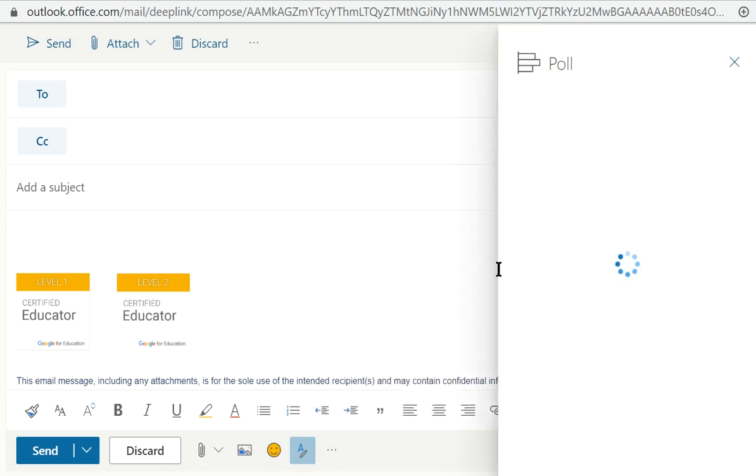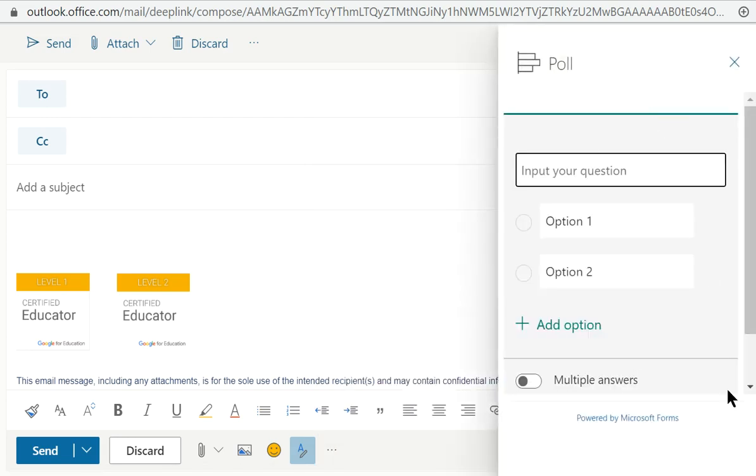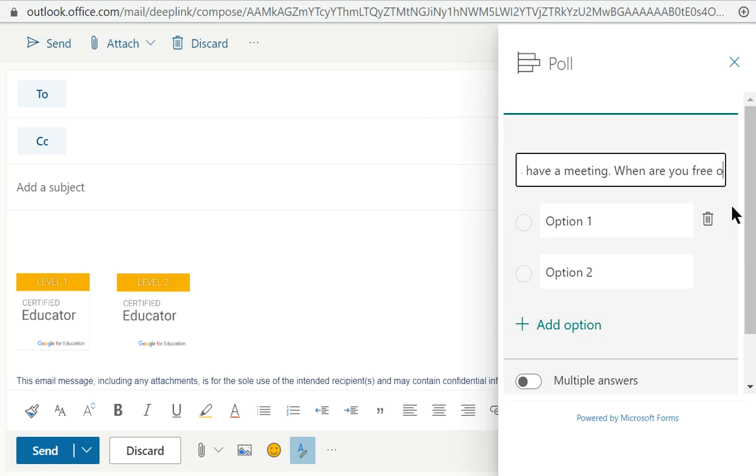And if you click on poll, it pops up another window and you can input your questions. So you might type like, let's have a meeting. When are you free on August 6th?